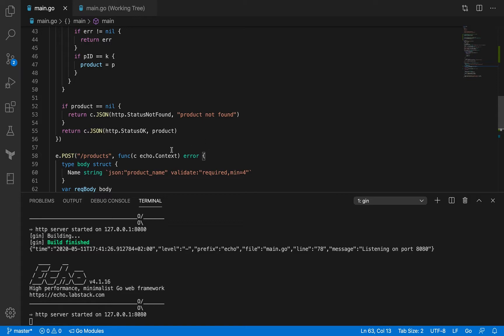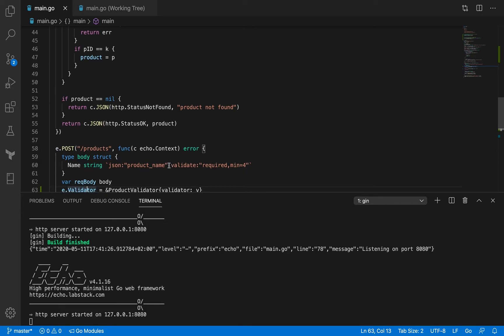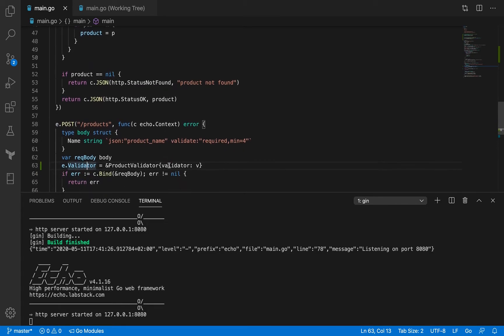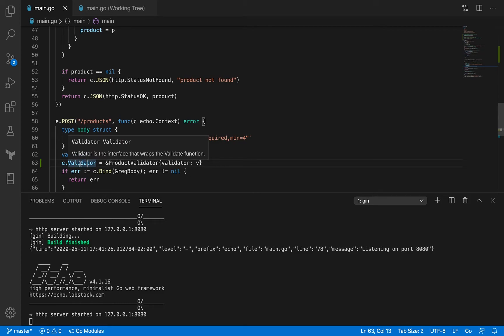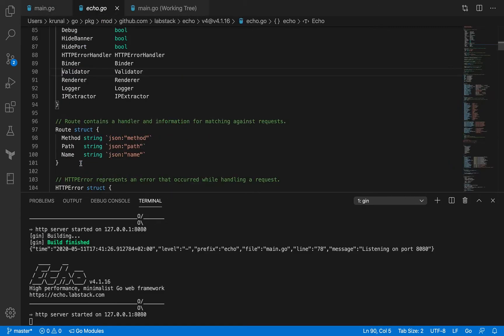We know that E here is supposed to be the Echo struct, right? And as part of the struct you also have a validator function. I made some changes in the file and I'm making use of the validator right now. So let's see what this is.